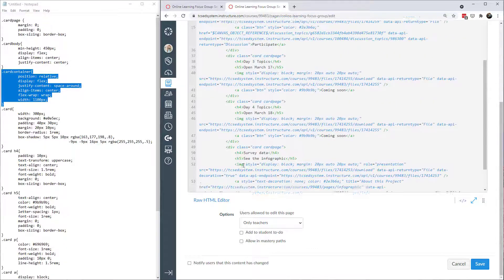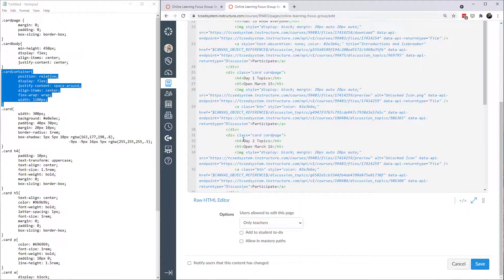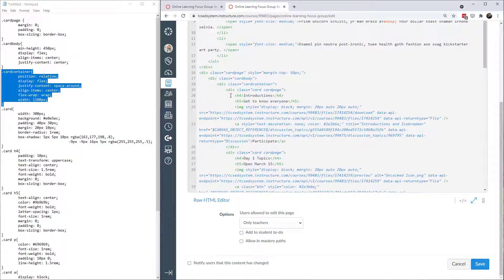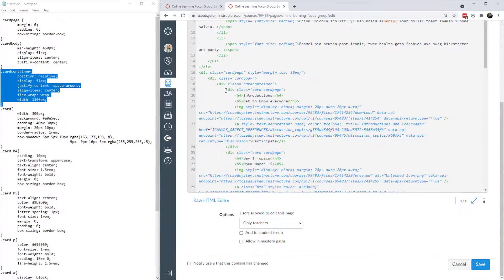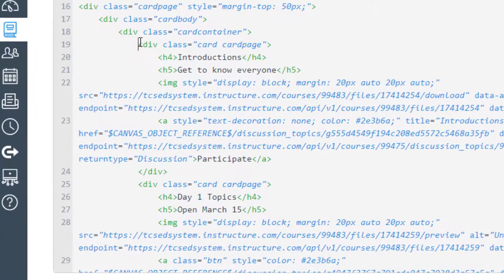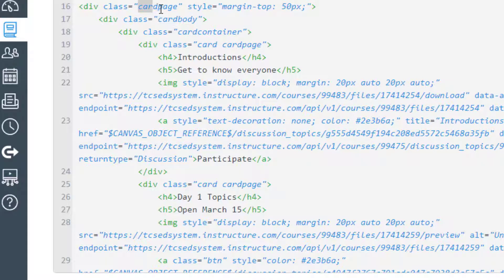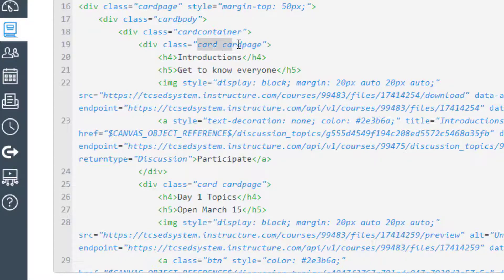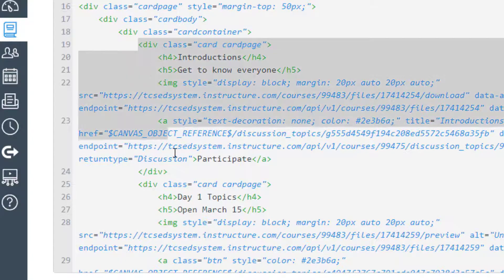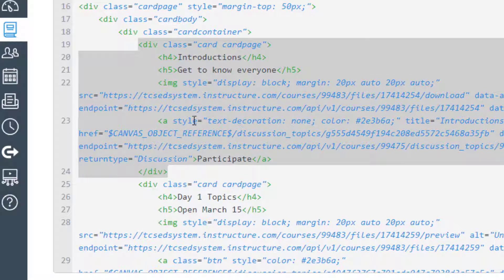And so all of this other content that's in between there are the individual cards. So the first card we have another div. This time I have a class of card. And again I'm going to put card page. That class in there. So two different classes within this div. And that would be one card.